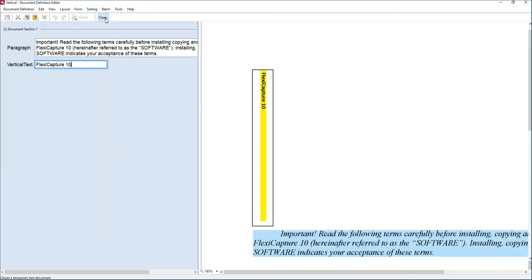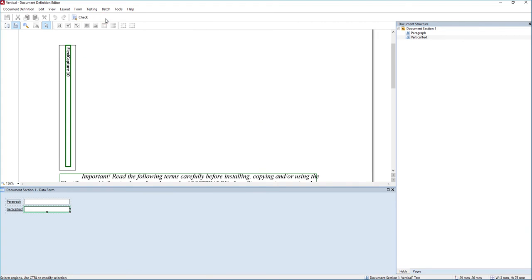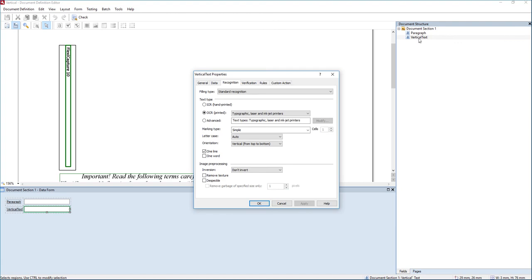So it's not a very complex process. It's just knowing how to do it. Once again, it starts with finding the region of the field using the FlexiLayout. And then once we have the region, we can extract vertical text from the region.